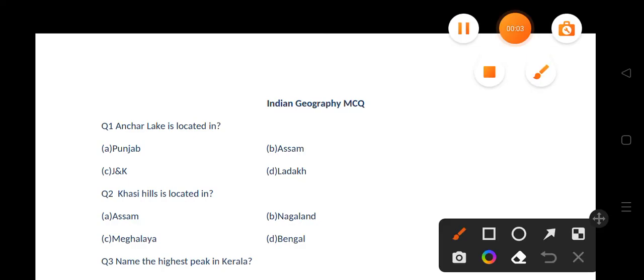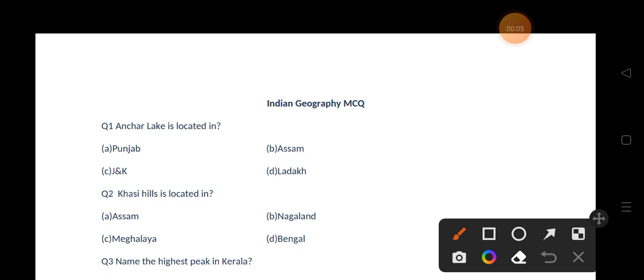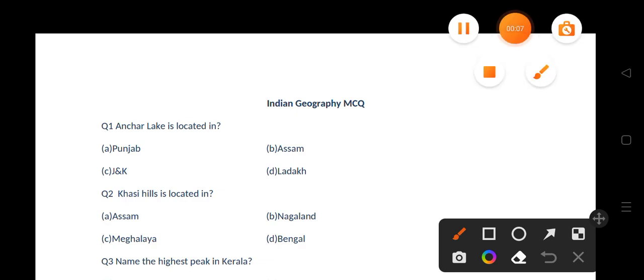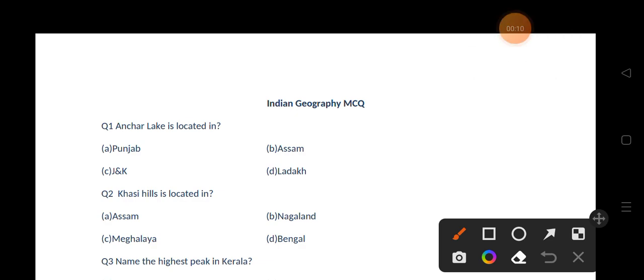Hi guys, today we are going to study Indian Geography MCQs. Let's start our video. Our first question is: Anchar Lake is located in which of the following? Options are Punjab, Assam, J&K, Ladakh. The correct answer is option C, that is J&K.